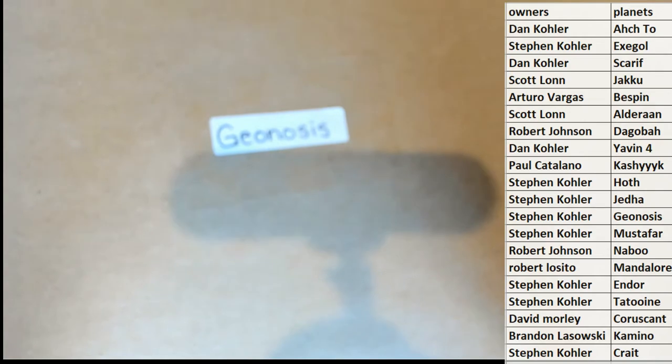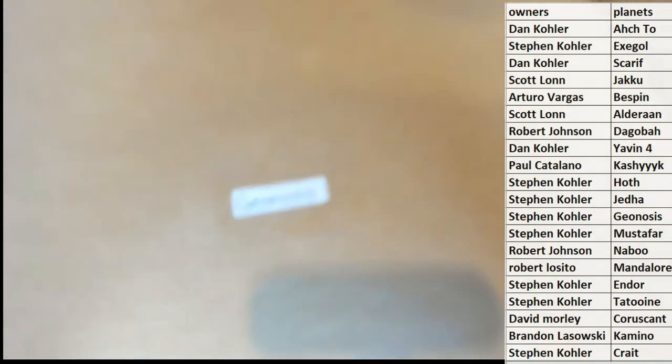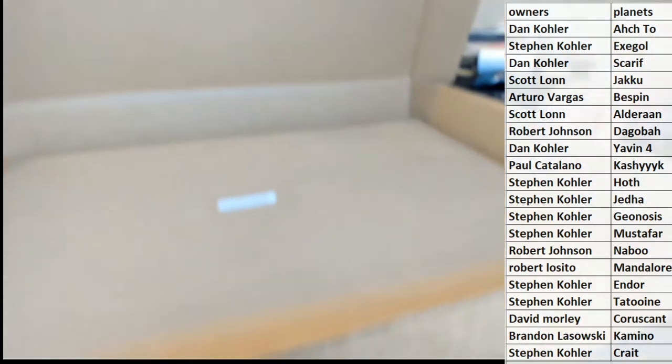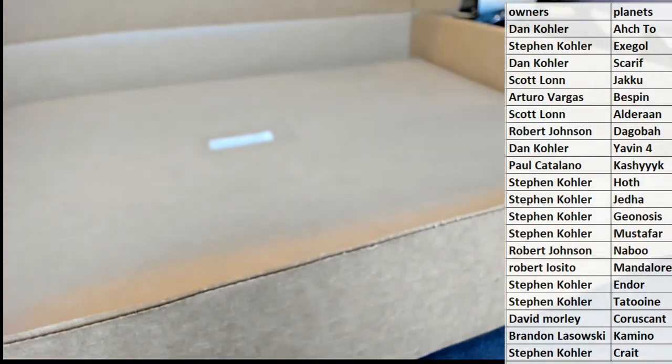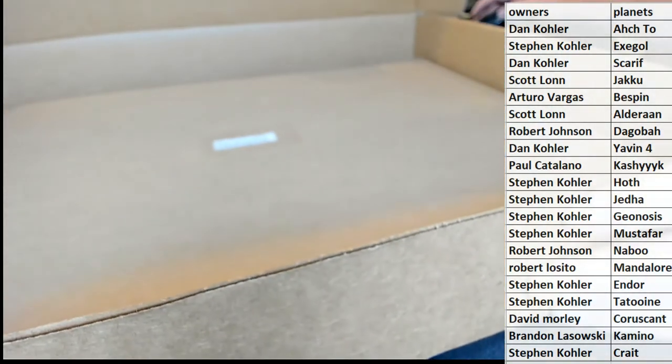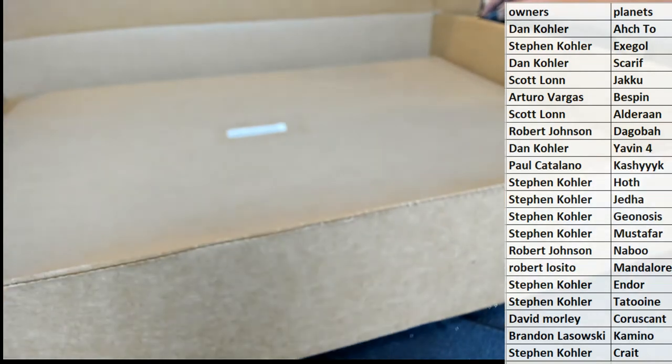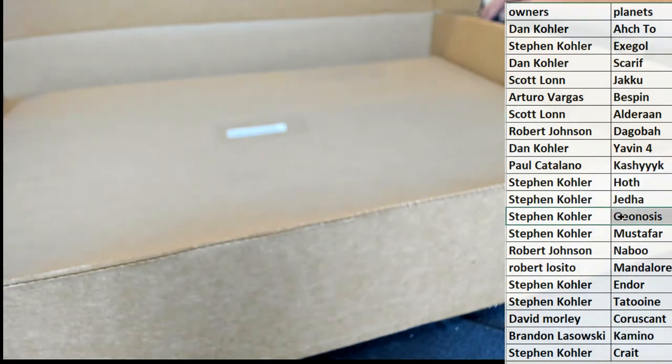Pronunciation 9.8, Geonosis very nice. Let's see who's got that one. Steve-o, alright man. Steven K and the boys.